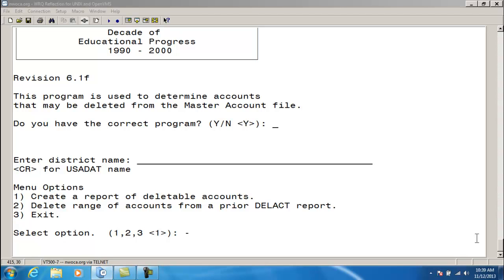Accounts with a pound sign on the report means they have project-to-date amounts but are otherwise deletable.